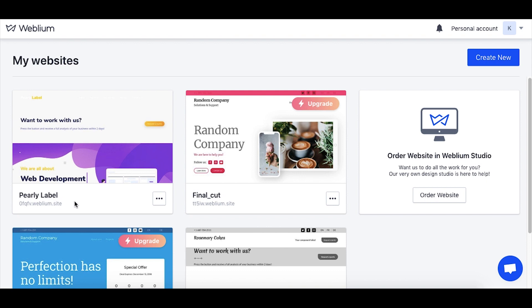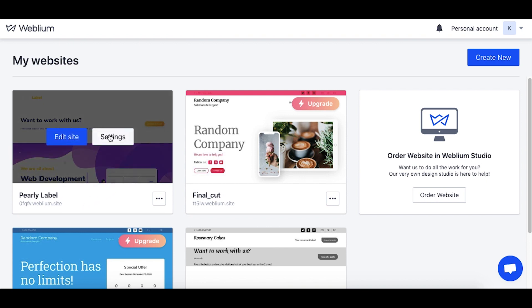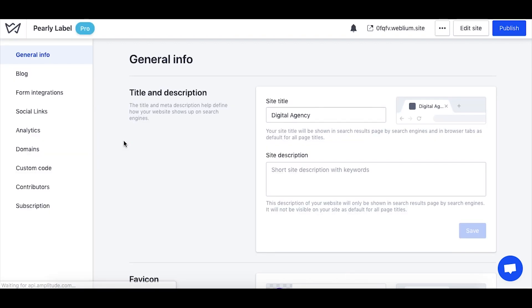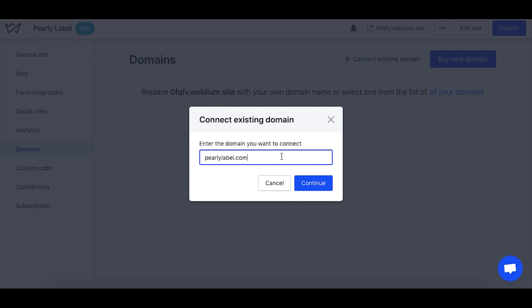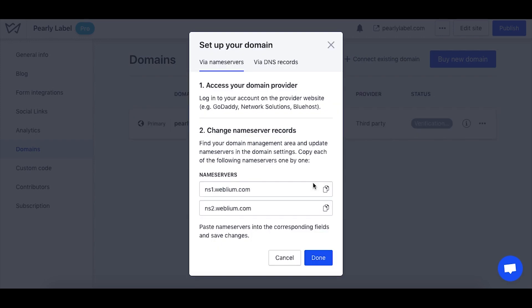To proceed, enter the site settings, navigate to the domains tab, click to connect an existing domain, then enter the domain name you own in the pop-up window that appears. Now you'll see the instructions which you'll need to follow to connect your domain.